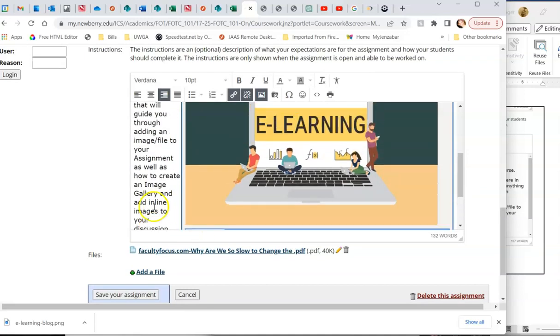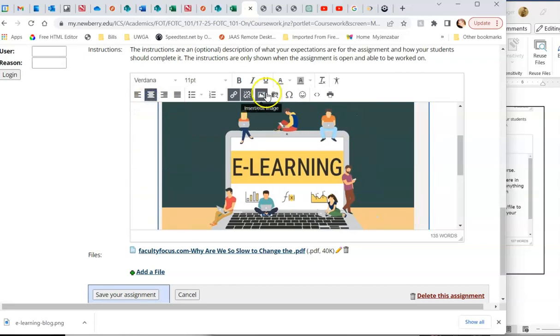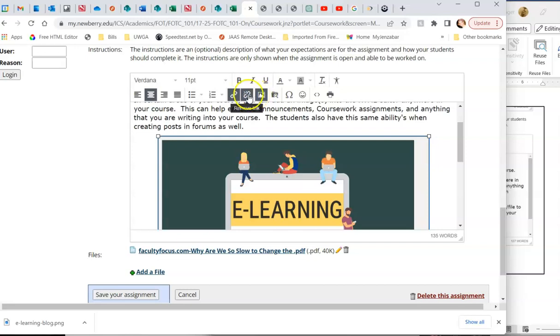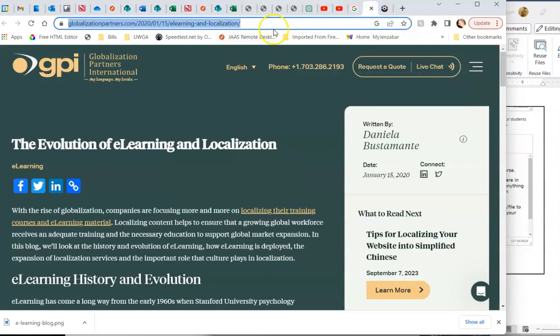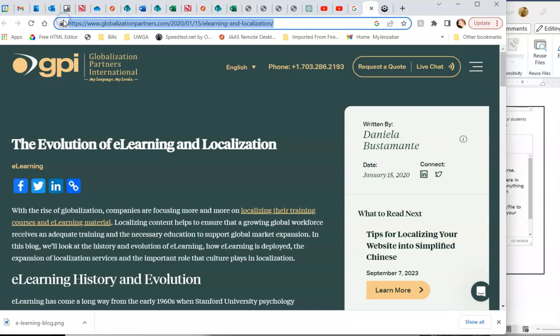You can do this a number of different ways. Anything that you see in your WYSIWYG toolbar, you can explore with. The attach a file, attach an image, insert a link from the web. If you have a website you want them to check out. So like this, I would literally just copy and paste that URL. Copy it. Go into my course.